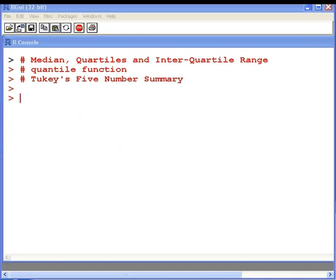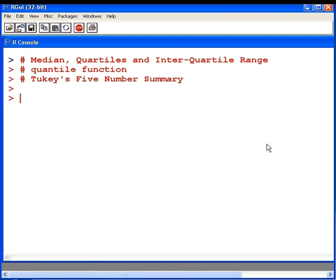Now we're going to look at Tukey's five-number summary. I'm just going to use the command fivenum that we would use to determine this.